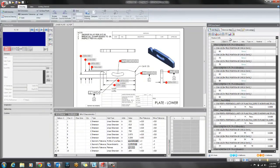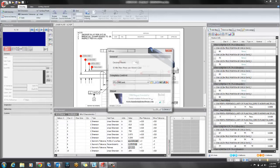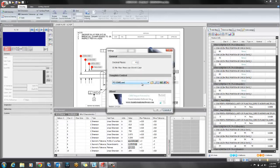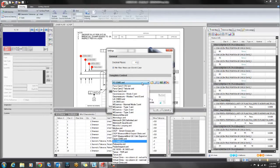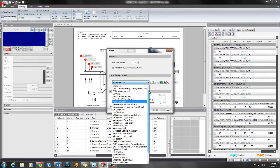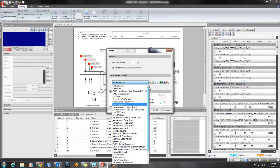I am now working with the PCDMS file but you can see that I can go to settings and create any template for any coordinate measuring machine.